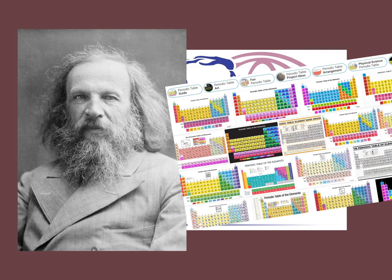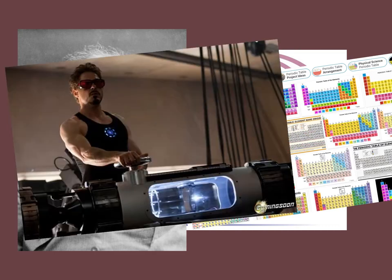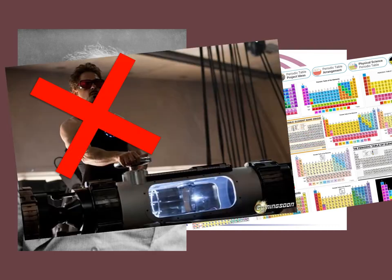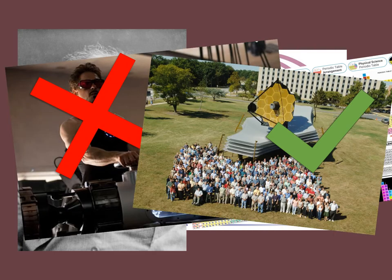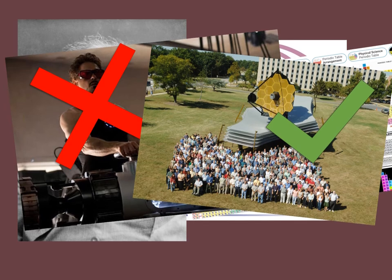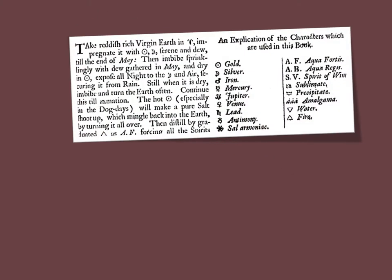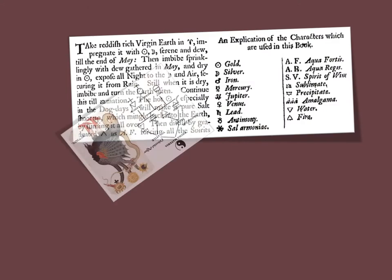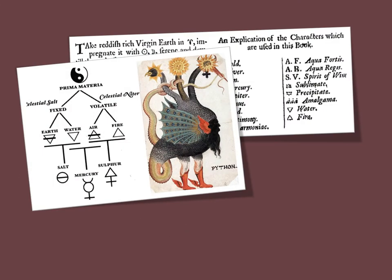Of course, science isn't done by lone geniuses, no matter what the movies tell us, and Mendeleev wasn't truly the first to create a table. Organized lists of elements had been drawn up by alchemists for centuries, even if their content was a little off.